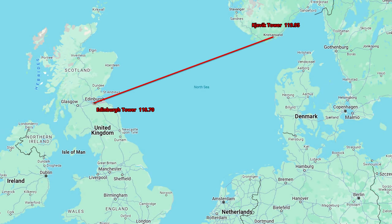Kjevik Approach to Alpha Air Cargo 607: Roger, 607 continue your approach inbound, descend to 3,000. Correction — descend to 3,000 feet. Contact Kjevik Tower on 119.95 when you have the airport in sight. Transponder frequency 1901.